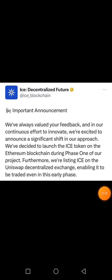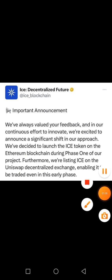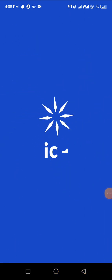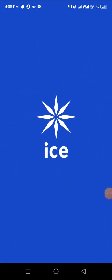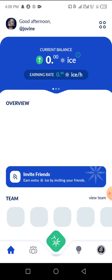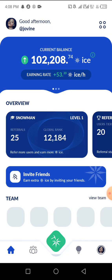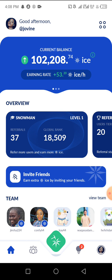Let me take you straight to the ICE app to show you a few important things you need to know about this app. I have had a series of questions about why balances keep dropping, so I'm going to address that right now.